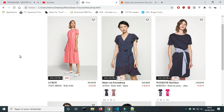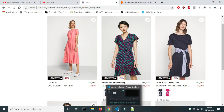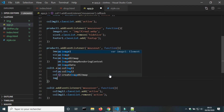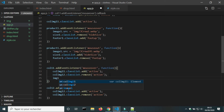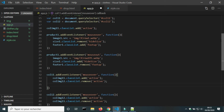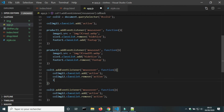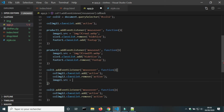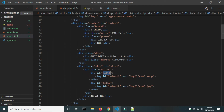Now it works. Next step, I will change the main image on mouse over and replace it with an image of the color.